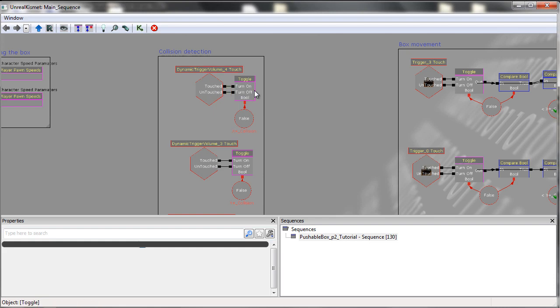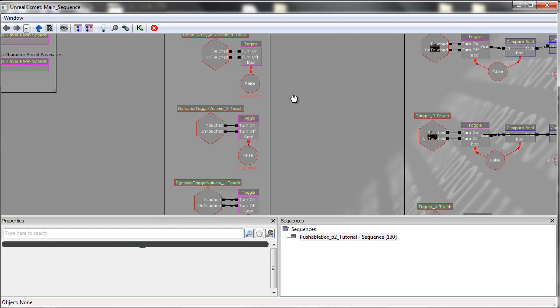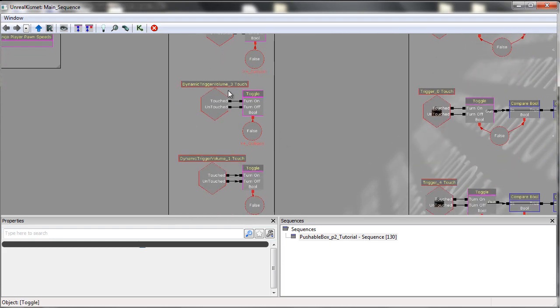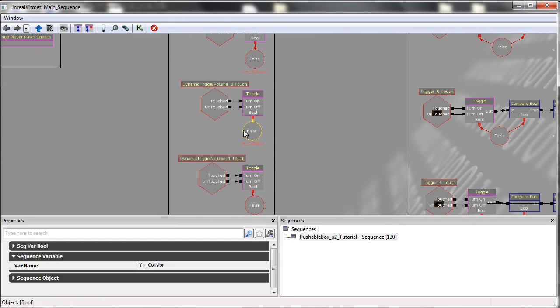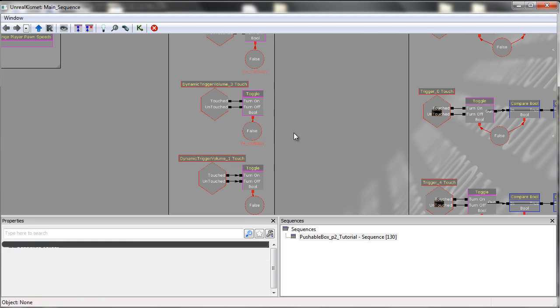So when we're moving the box, when it's touched, we want it to stop moving in a positive X direction. That is similar across the board. So obviously we have a Y plus collision here. So when this gets turned to true, we want the box to stop moving in a positive Y direction.